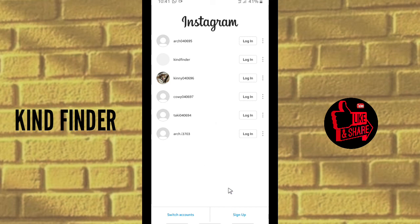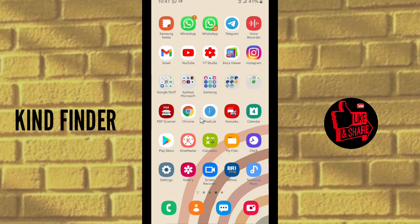The disadvantage of using this temporary email is that if you forget your password, you won't be able to recover your Instagram account using this email, because the email only lasts for 10 minutes. So make sure you note down your Instagram password somewhere safe, so you can retrieve it if you ever forget it.